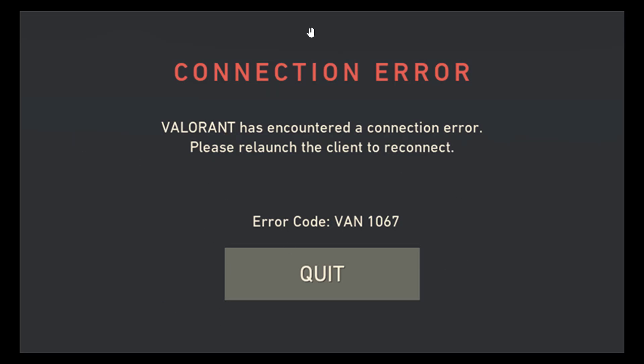Players are greeted by either a connection error in the main menu or a Windows dialog box that states the following: This build of Vanguard requires TPM version 2.0 and secure boot to be enabled in order to play. In this video I will show you two methods to fix VAN 1067 error code in Valorant.